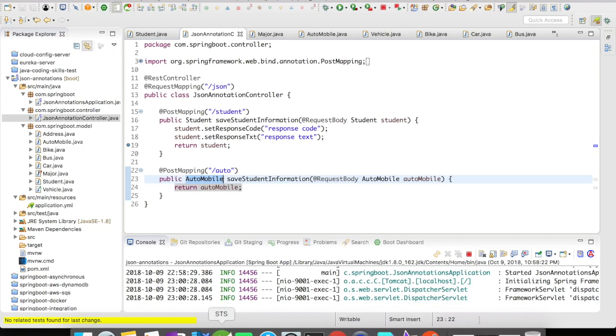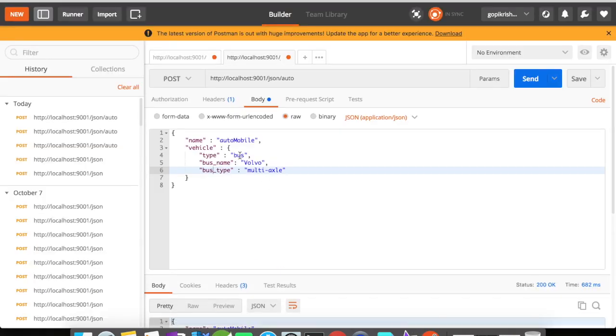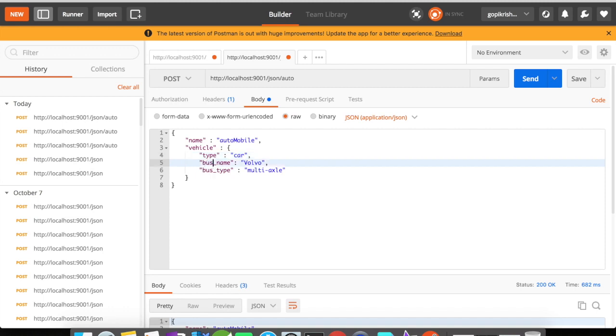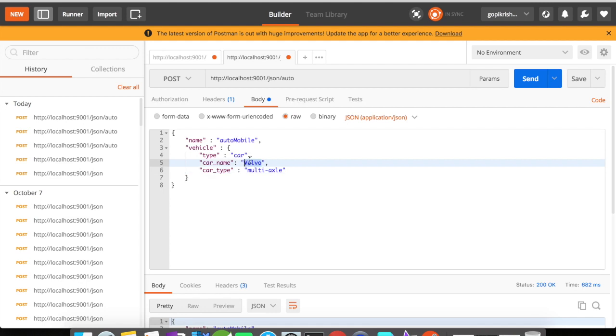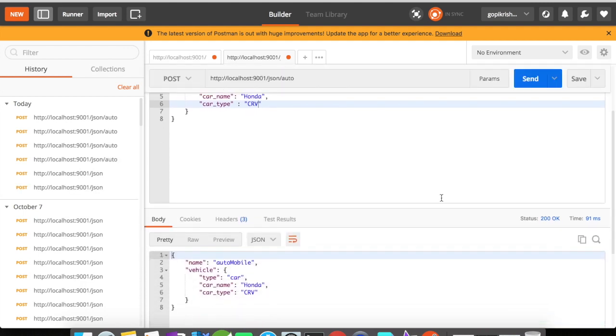So in this request, let us go and change it. Let's say I want to change it to car. I'm going to give the car elements here. The car is going to be the Honda CRV. And click on send. You could see here the automobile class has accepted the type car of the vehicle object.